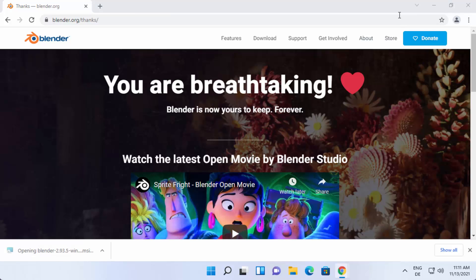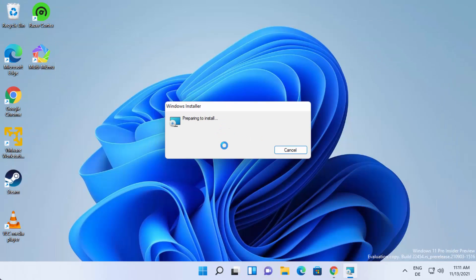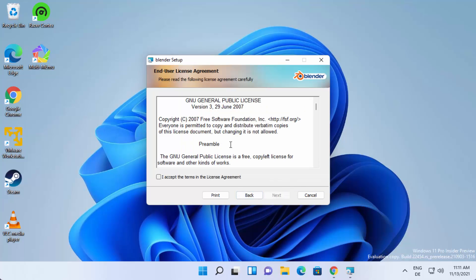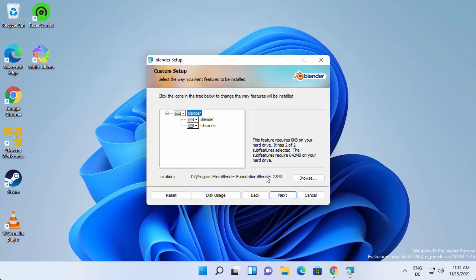Minimize your browser and you can see the Windows installer for Blender has started. On the first window, click the Next button. On the next window, you need to accept all the license terms and conditions. If you agree, click on the checkbox and then click Next.